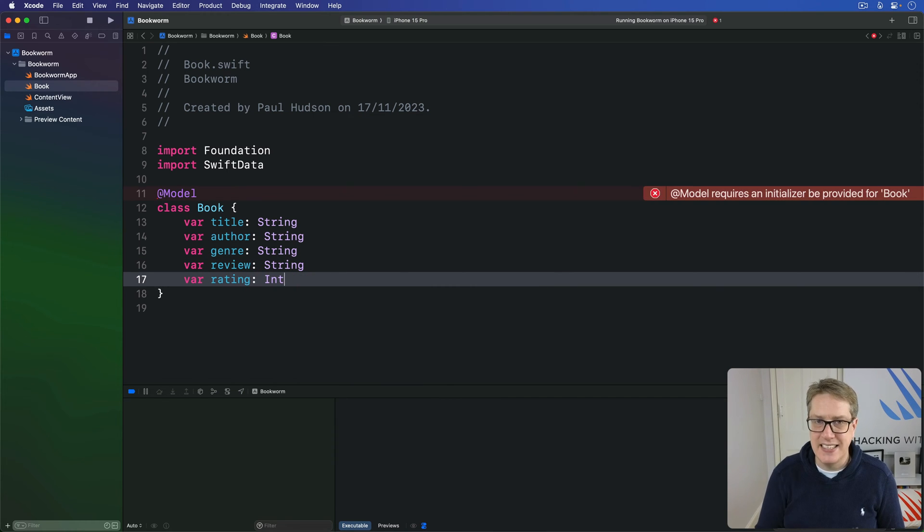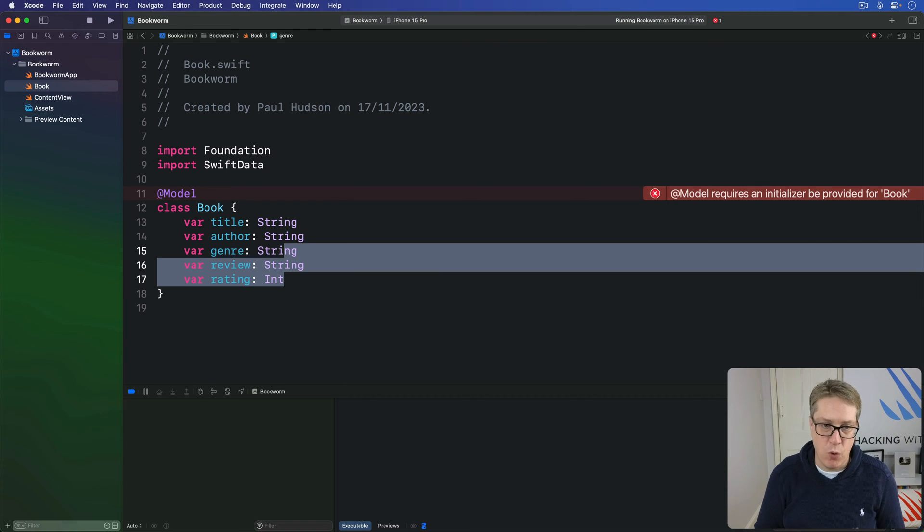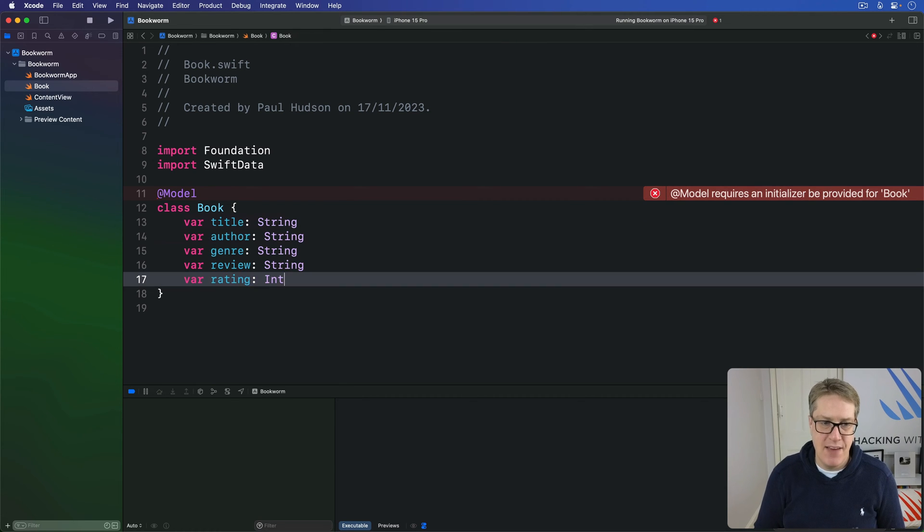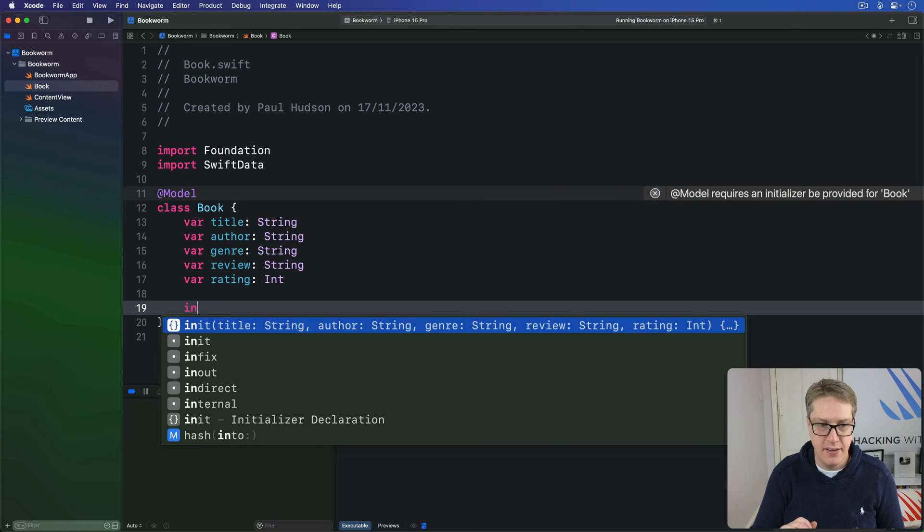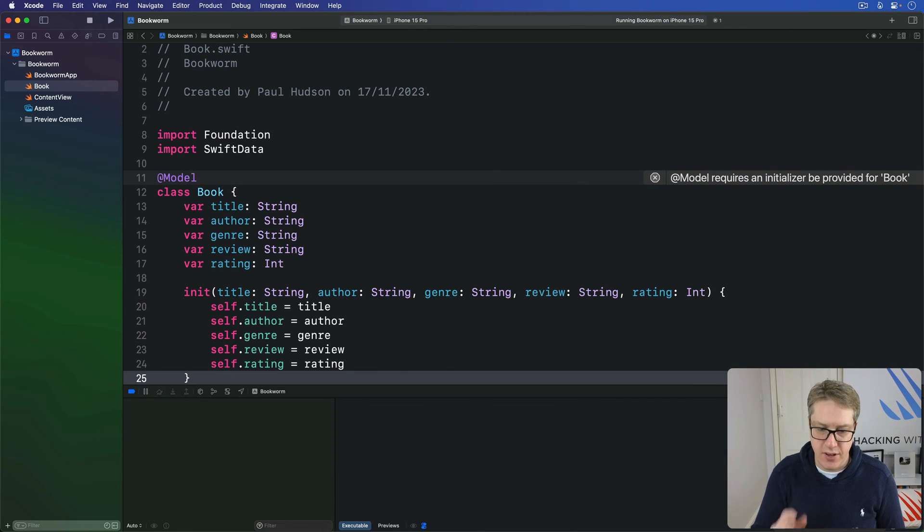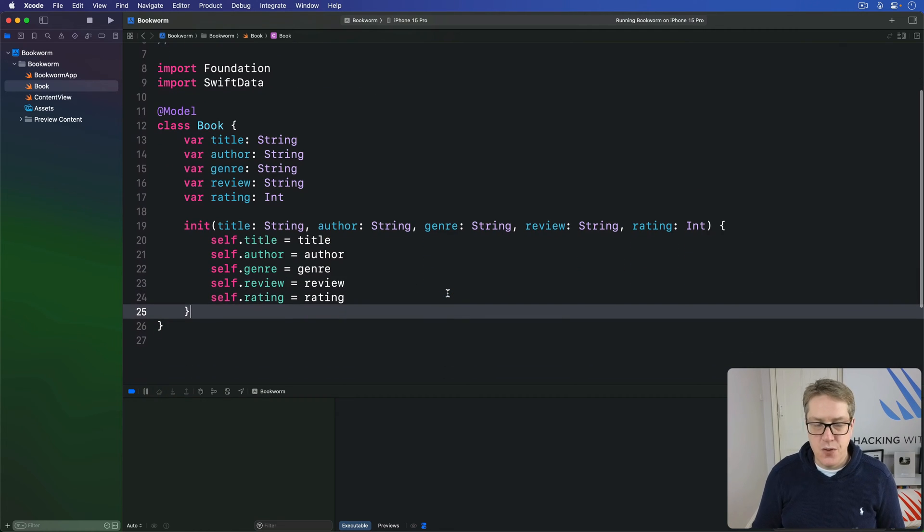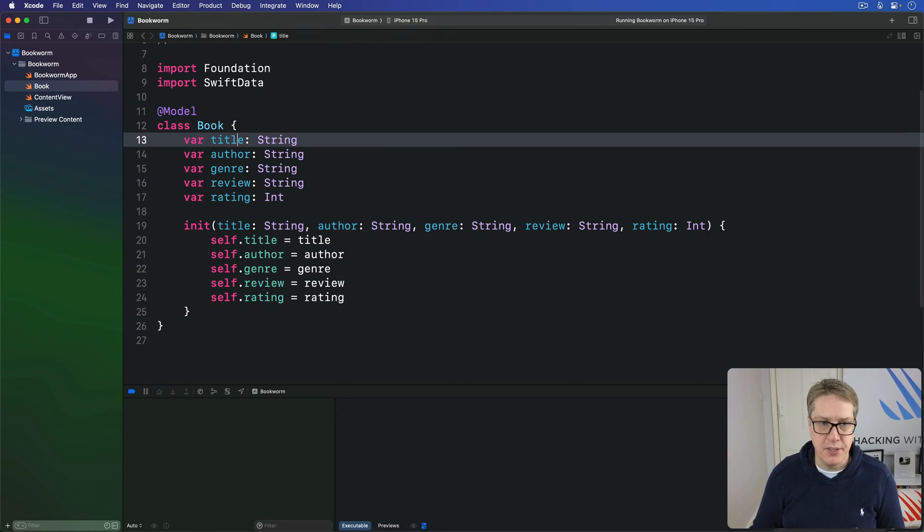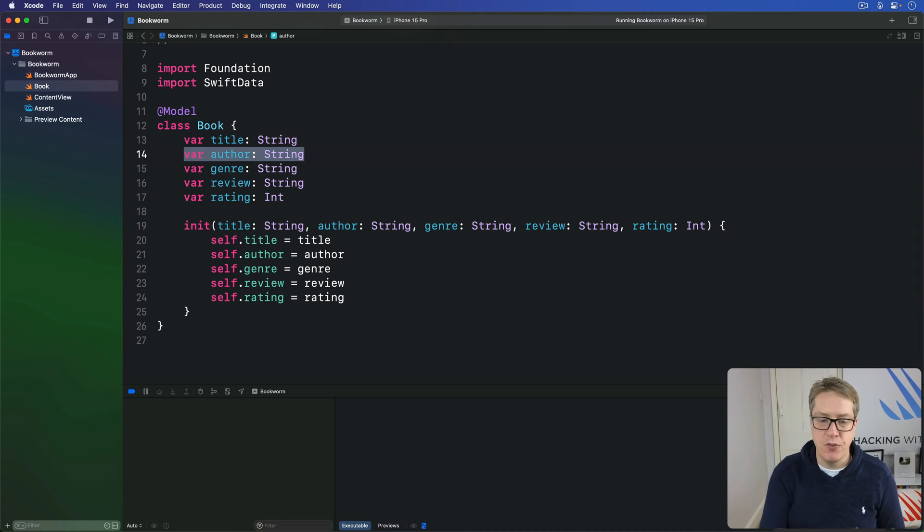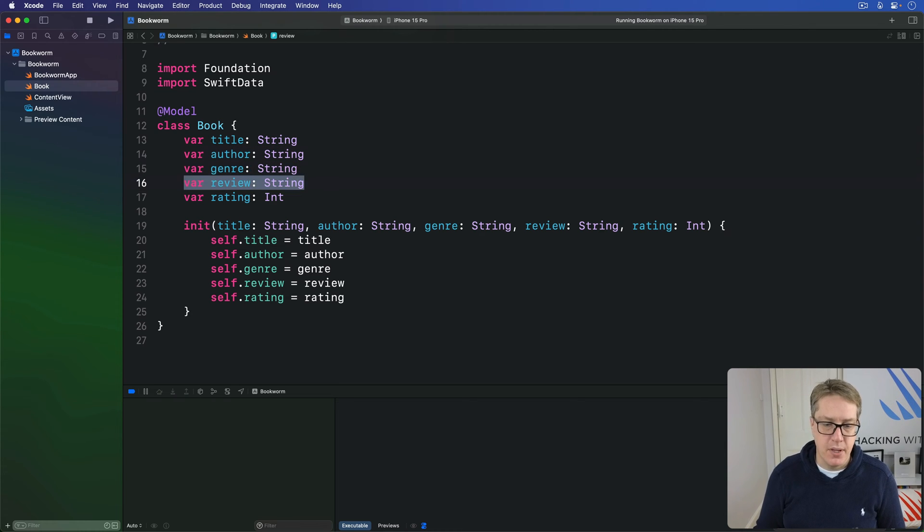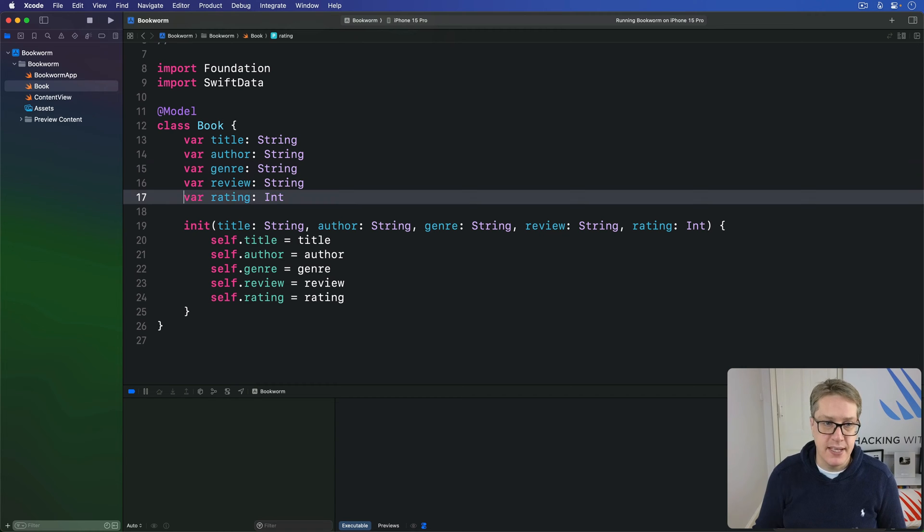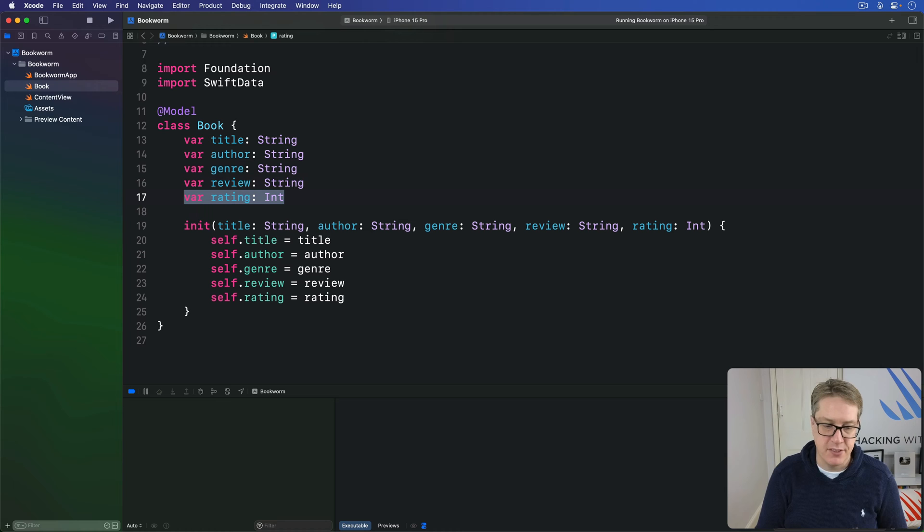Now this class needs an initializer to work correctly, to provide values for all five of these things here. Here's a tip. If you just go inside the class like this and type IN, Xcode can autocomplete the entire initializer for you. That's now valid. So this class is enough to store the title of a book, the name of whoever wrote the book, a genre of the book like fantasy or sci-fi or horror, a brief review of what the user thought of the book, and then a rating numerically one to five with five being the best.